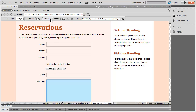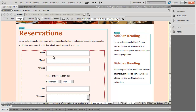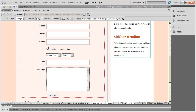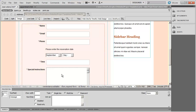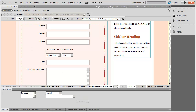I'm going to go out of live view. Name, email, and phone are fine. For 'Please enter the reservation date,' I'm just going to click in there and type in the label. Time is fine. I'm actually going to change 'message' to 'special instructions.' You can make that whatever you want it to be. Then we'll save it.